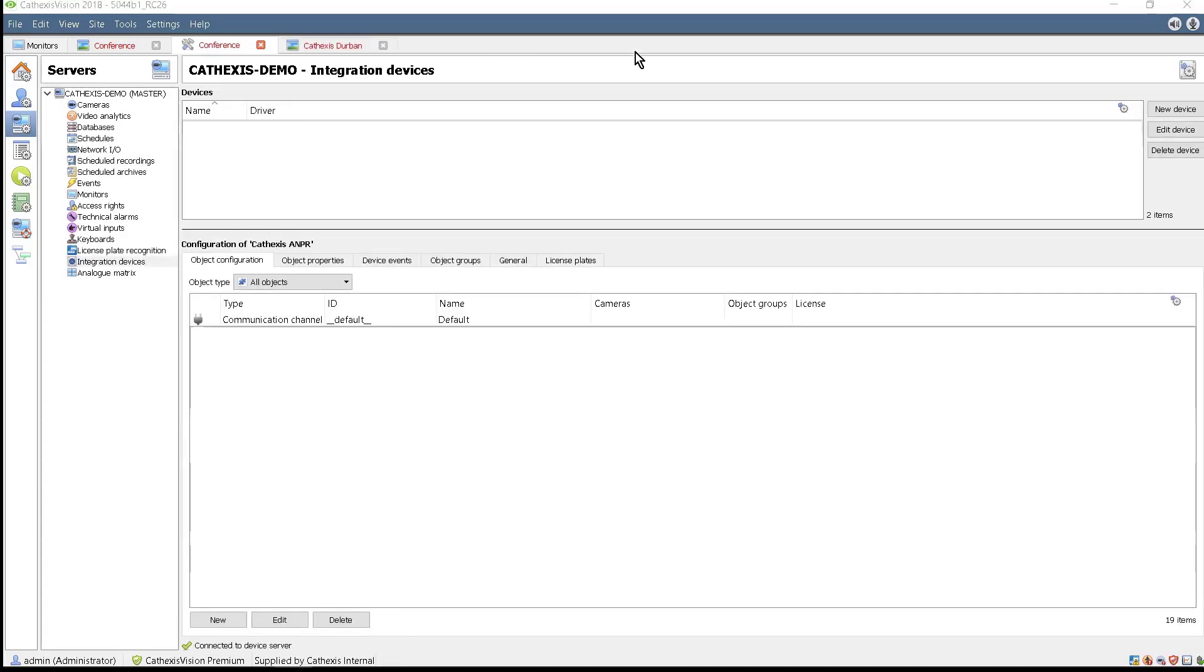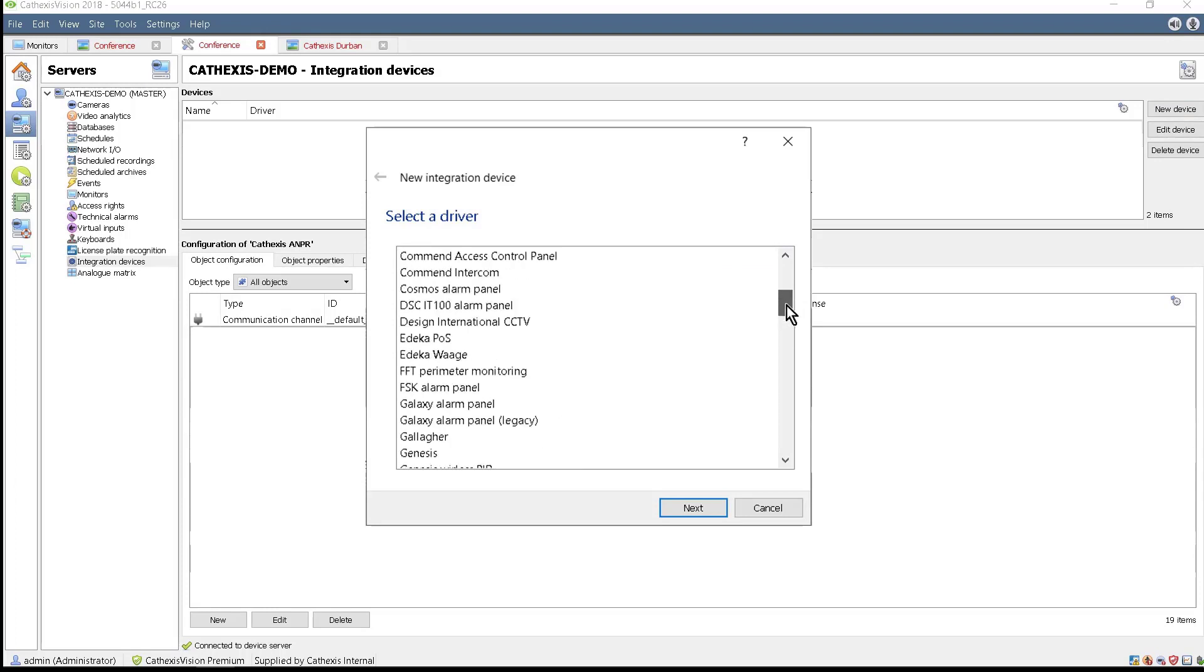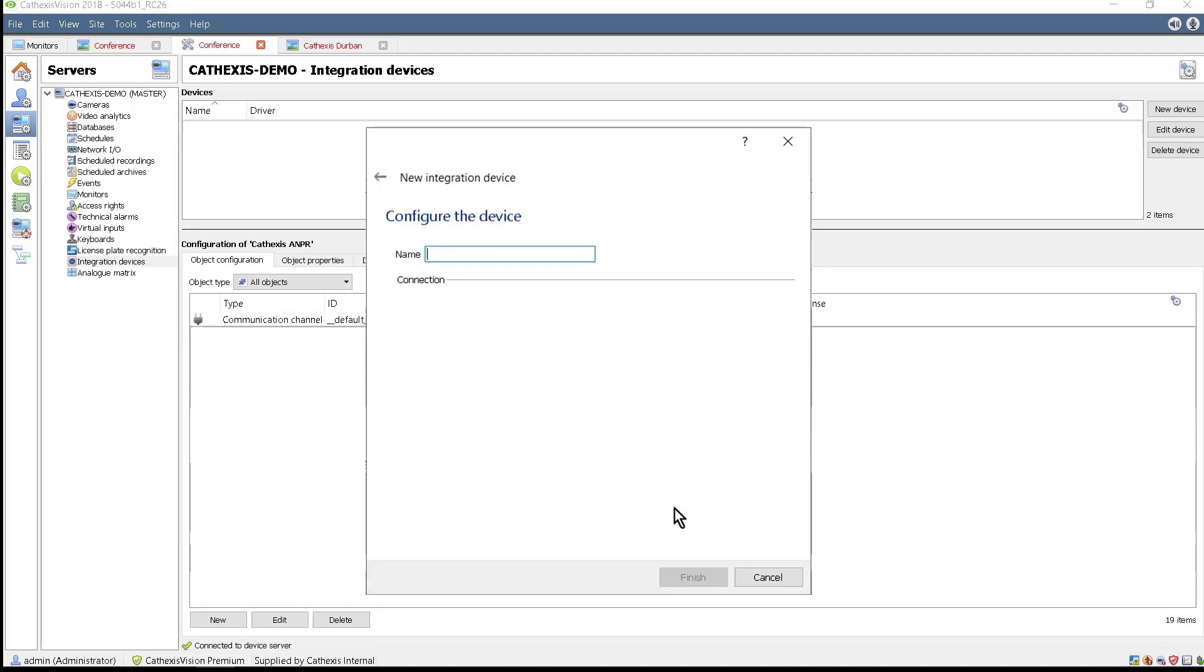There is no need to recreate the LPR device if it already exists, but if not, then create a device by clicking the New Device button and selecting the Cathexas LPR device. Give it a descriptive name and click Finish to store the selections.